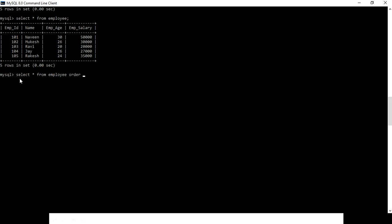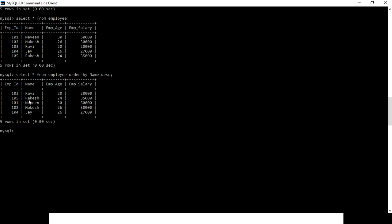For descending order we use DESC and hit the enter key. As you can see, our table is now filtered based on descending order for the name field.